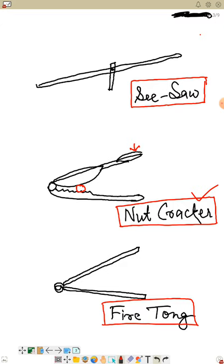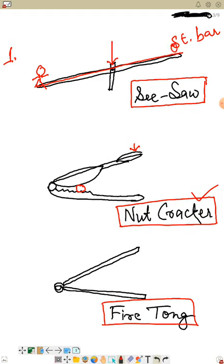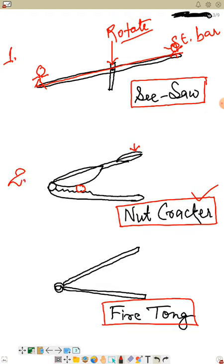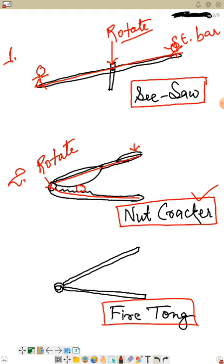Now, in the first picture, you see there is a long straight bar which is capable of rotating at a central point. If someone sits on one side and another person sits on the other side, they can balance it — that is the point through which the bar can rotate. In the second picture, the nut cracker also has a point through which its two segments can rotate.